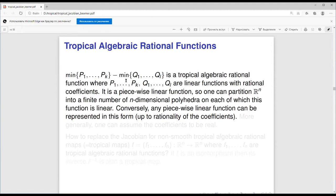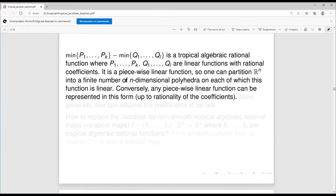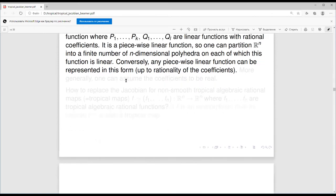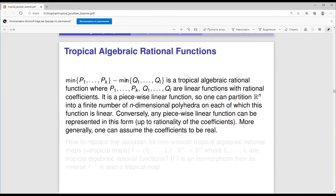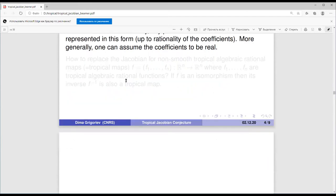Conversely, any piecewise linear function can be represented as the difference of two tropical polynomials. Moreover, if you consider any continuous function, it is known to be a difference of two convex functions — this is a particular case of that theorem for piecewise linear functions. More generally, for our considerations, one can assume the coefficients are real, not just rational, and the results remain valid.